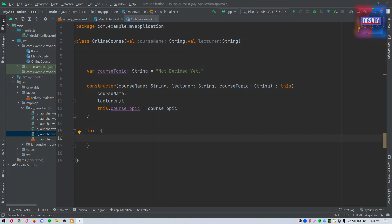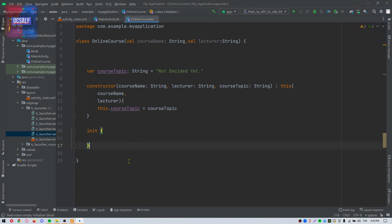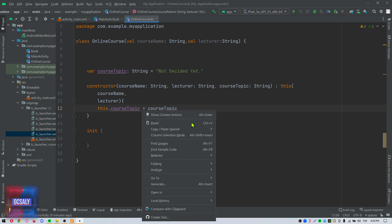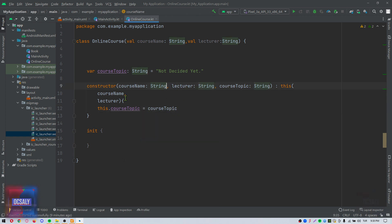We also have the editor area, which is the main area where code is displayed, entered, and edited by the user. Later sections of this lecture will cover the key features of the editing area in detail.